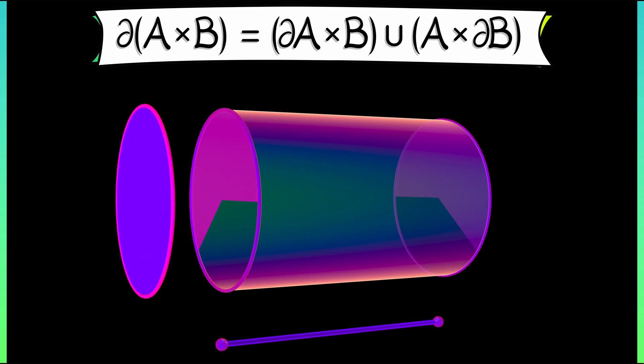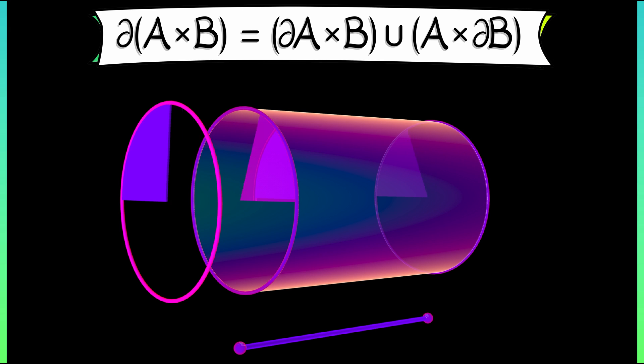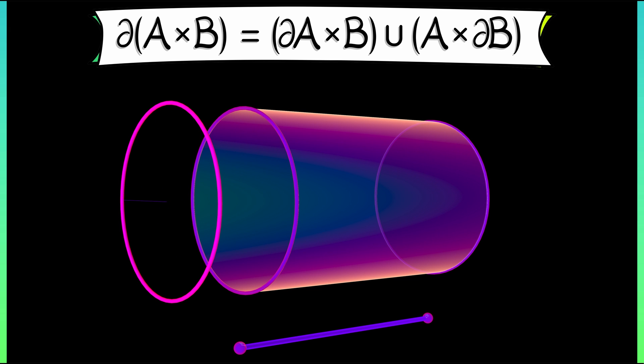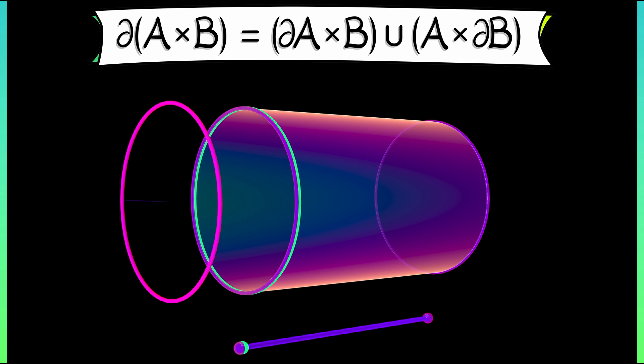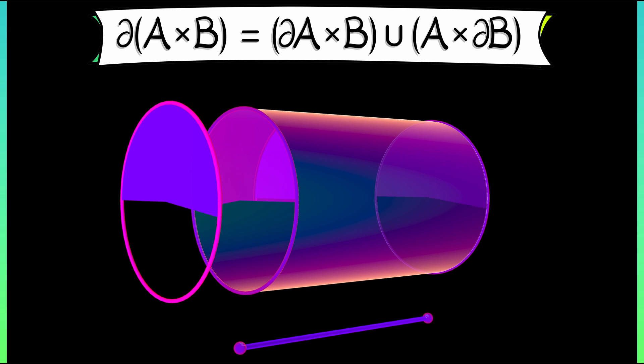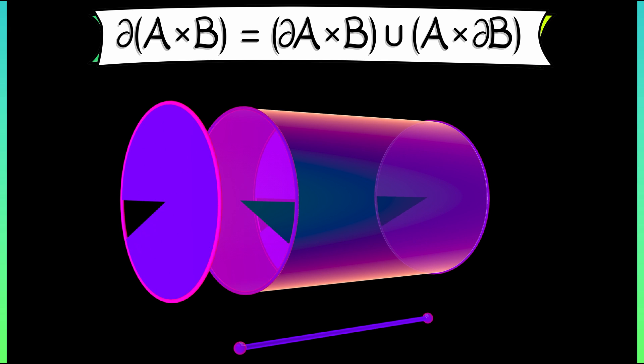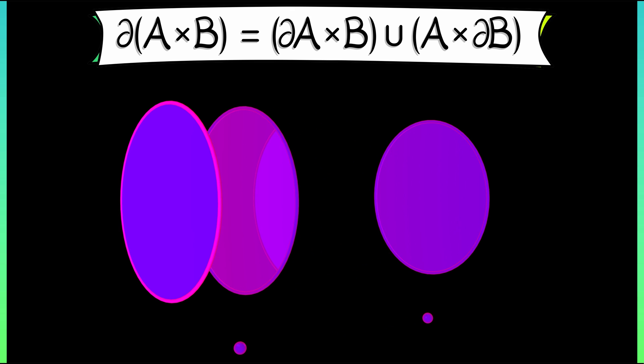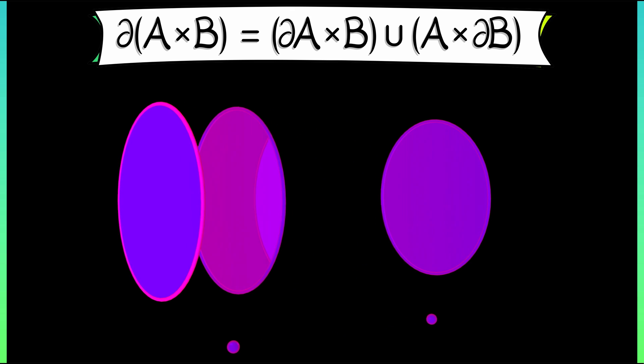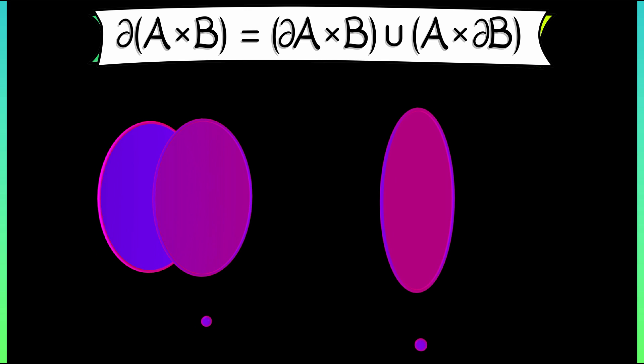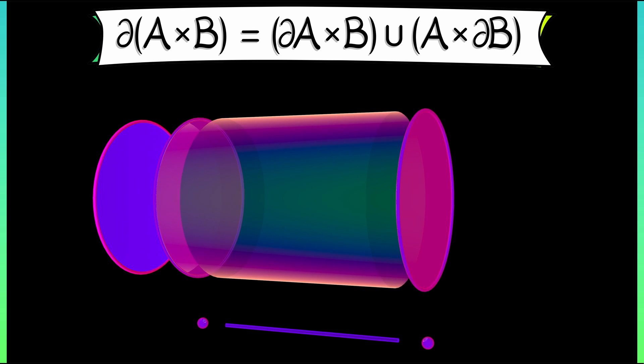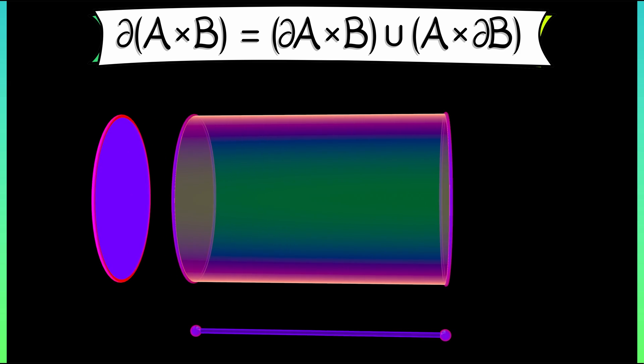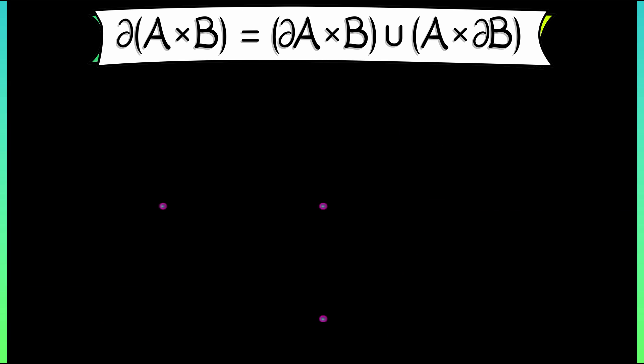Look at how this product rule applies. If I take the boundary of the disc, boundary of A, I get a circle. Take that circle times B, the interval, and I get the side of the cylinder. What happens when I take A, the disc, times the boundary of B, the interval? I get a pair of discs. Those are the two caps on the end. Adding them together gives me the boundary of the full cylinder. That's really an example of a product rule.